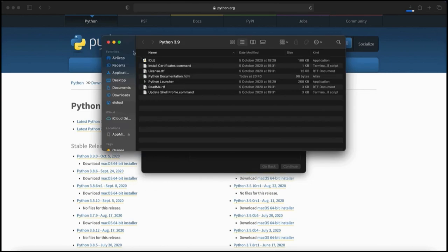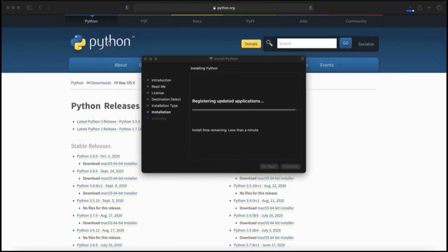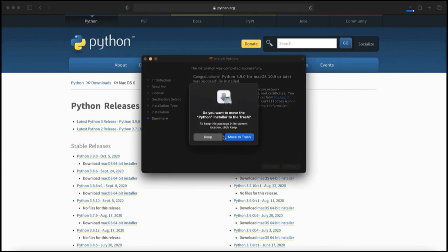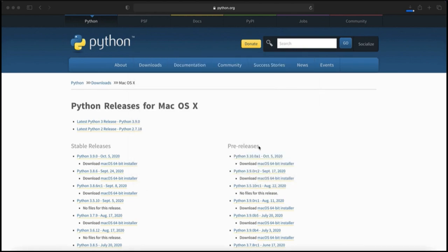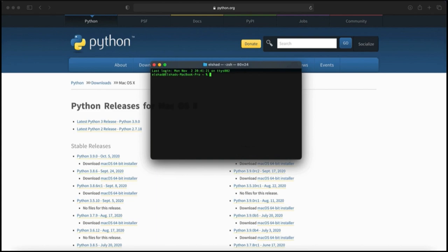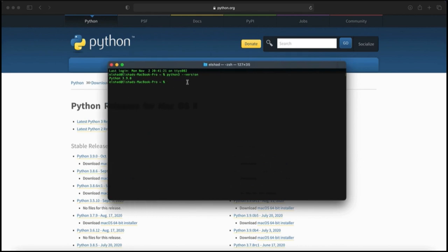After the installation finishes, it will open a folder. Close that folder and close the installer. If you want, you can remove the installer from the Downloads folder and move it to trash. Now to verify the installation, go back to Terminal and type 'python3 --version'. Before it was 3.8.1 — now it shows 3.9.0, so we have successfully installed Python on Mac. If you want to use the Python command line, just type 'python3' in the terminal, which will show the version and switch to the Python interactive mode.